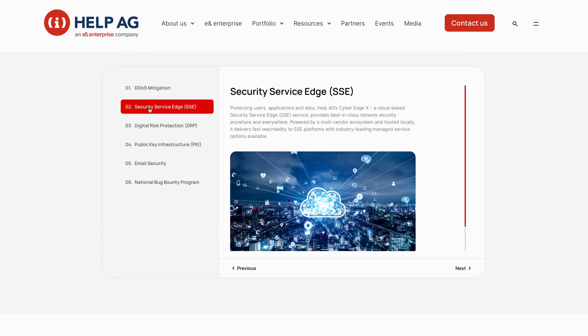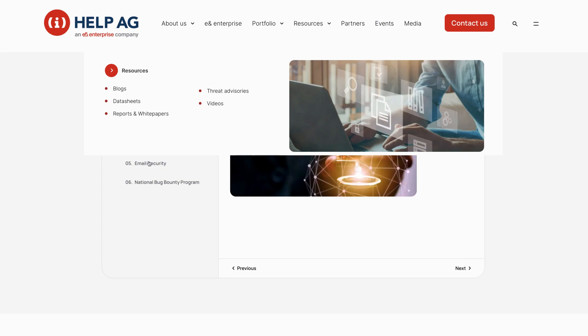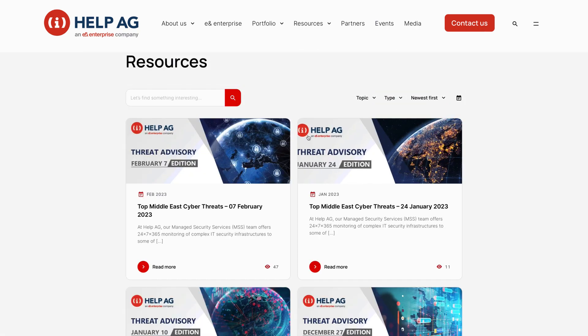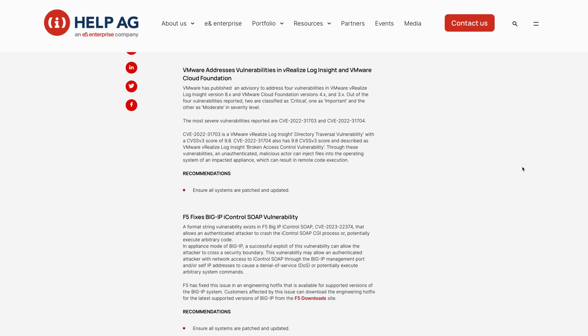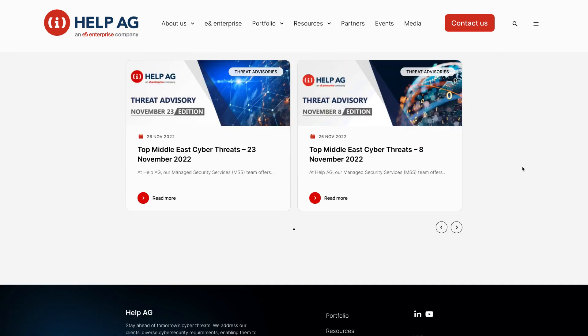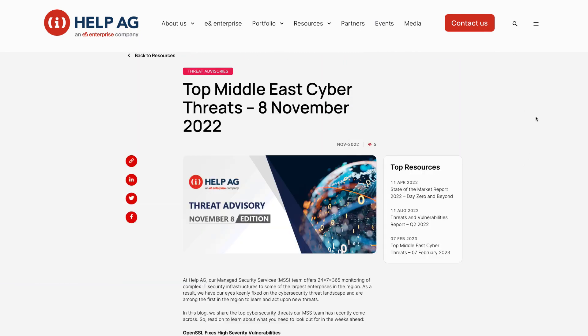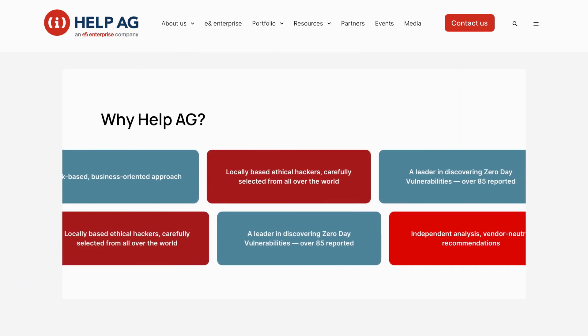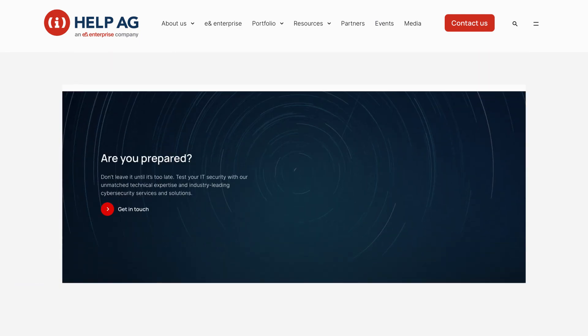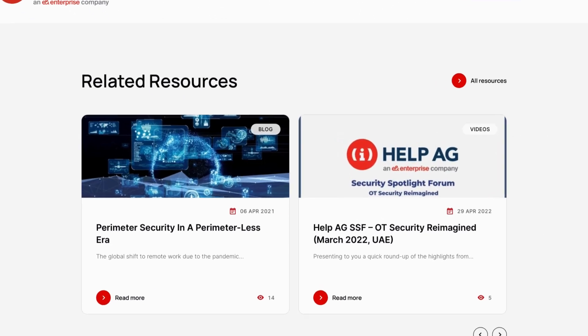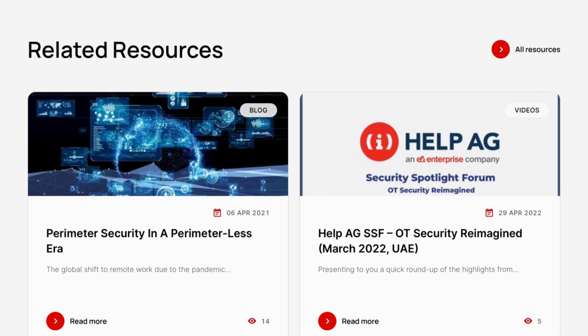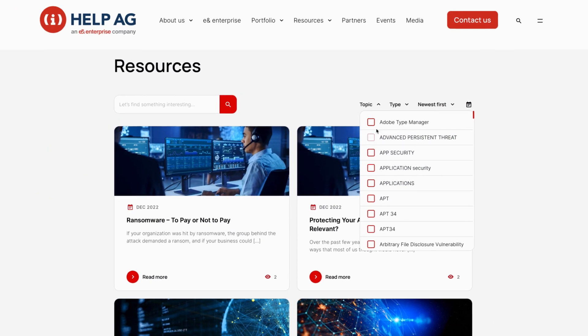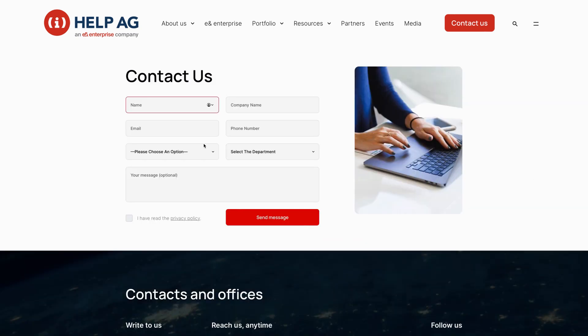We've revamped our resources library, and you will have access to expert insights via our blog, actionable threat advisories, and a wealth of other materials, all designed to keep you ahead of the curve in the constantly evolving field of cybersecurity. Thank you for choosing Help AG.